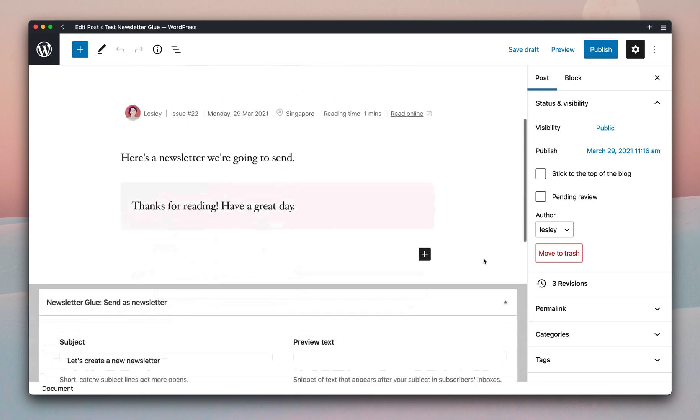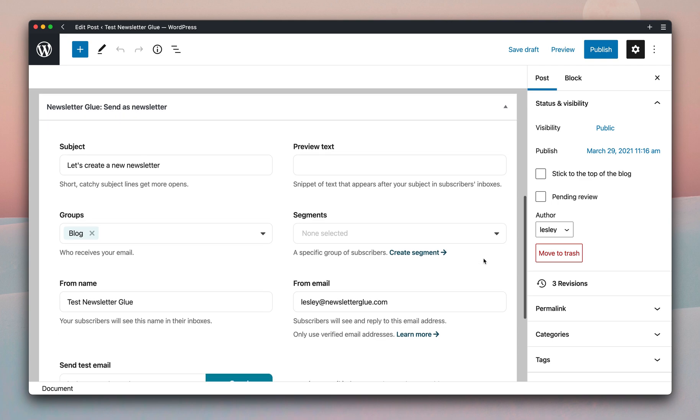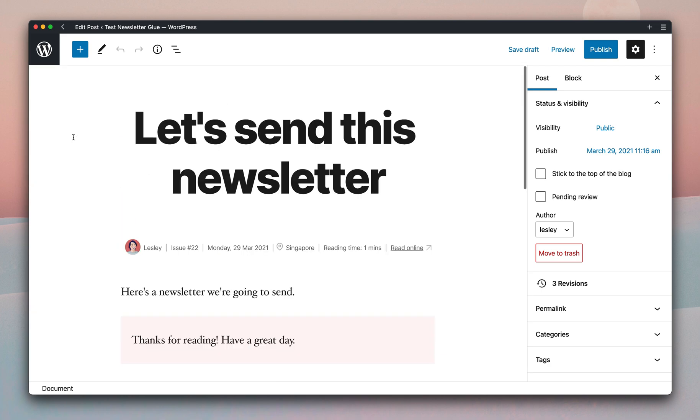If we scroll down, you'll see our Send As Newsletter meta box. And the subject is pre-populated based on the title above, over here.